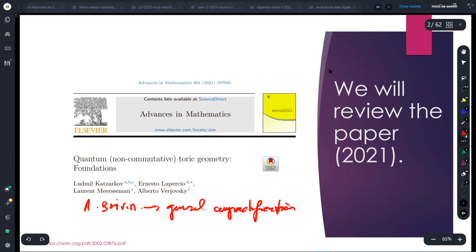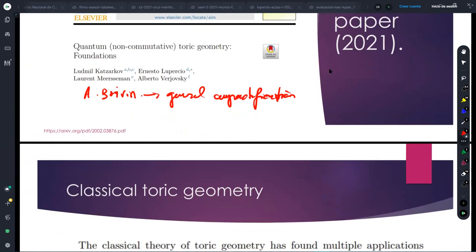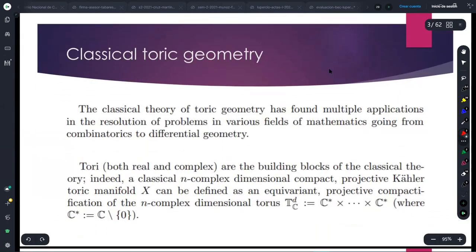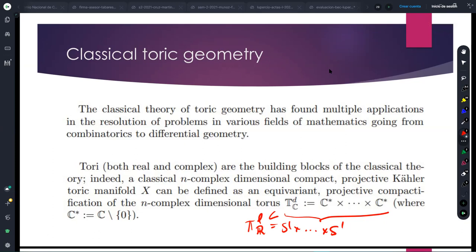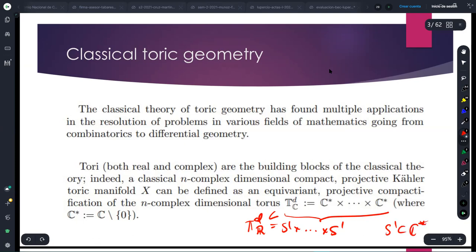This paper contains the moduli spaces but not the compactifications — it gets as far as defining the moduli spaces, and the compactifications are newer. For particular cases we did it in a short note, and in the more general case Antoine has dealt with it. Classical toric geometry is about classical toric varieties. The complex torus is very important: it contains the real torus in the real dimensions, and this complex torus is central to the theory.